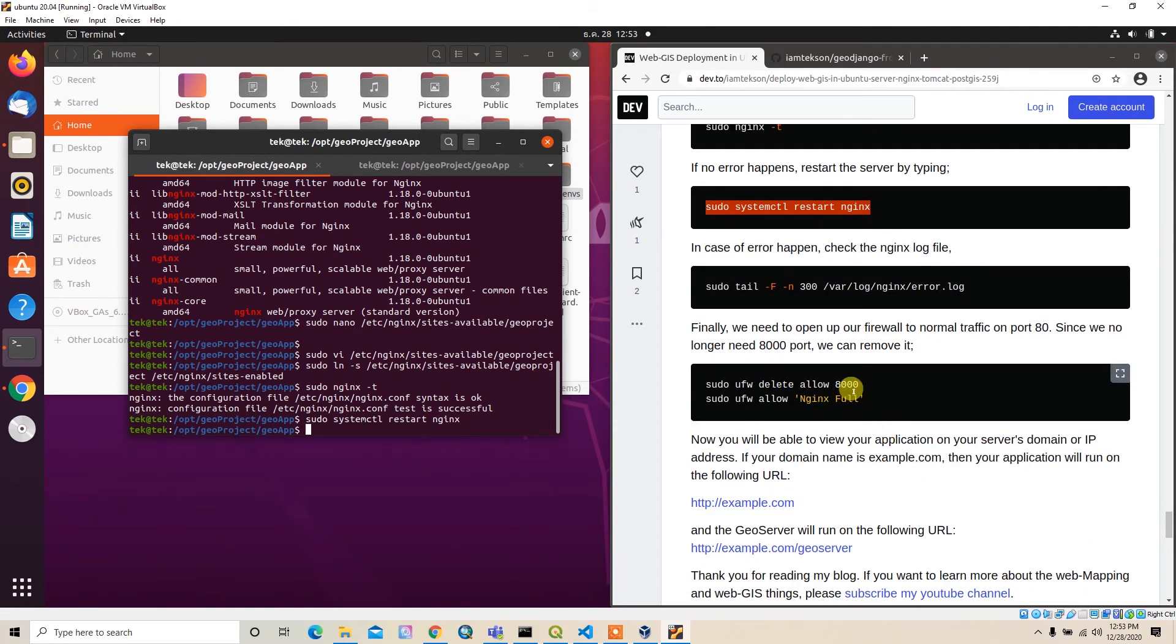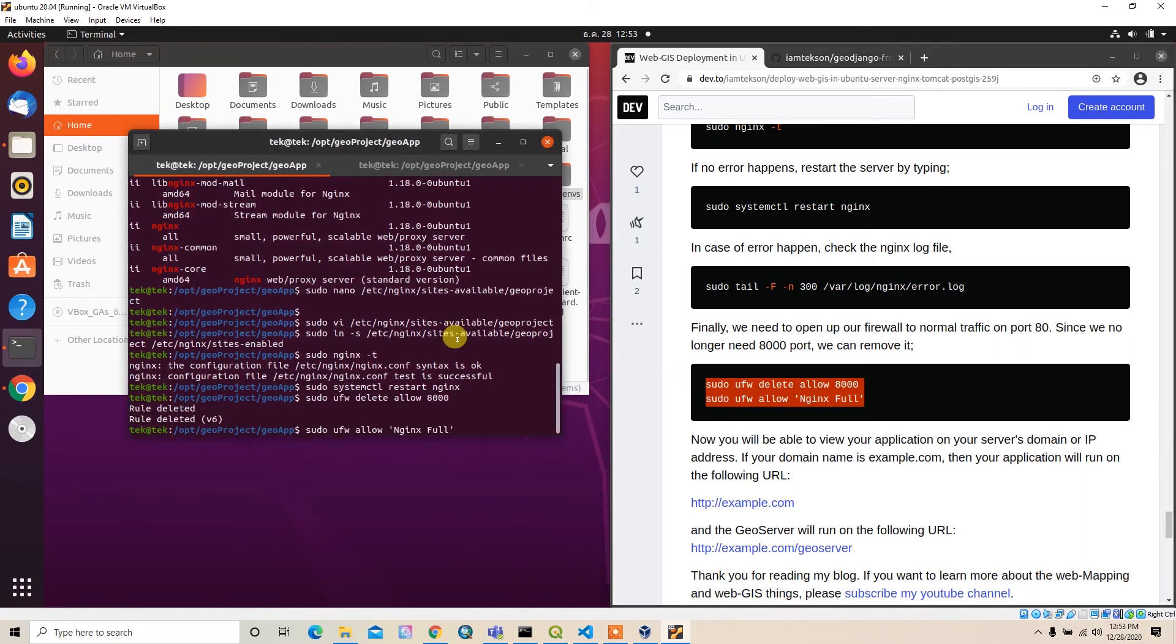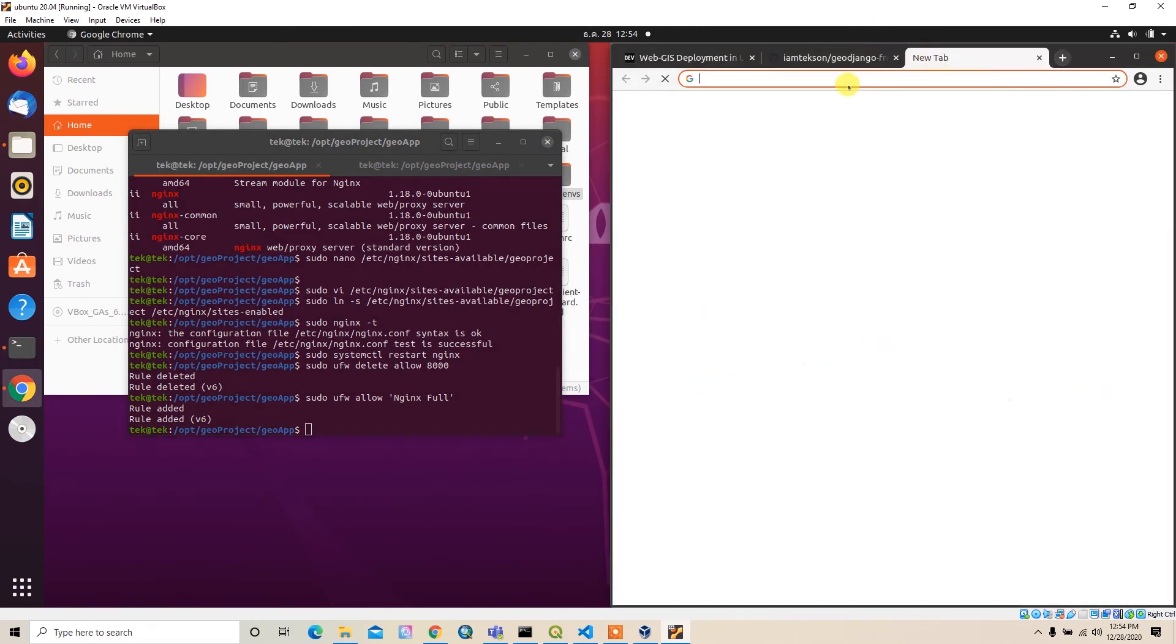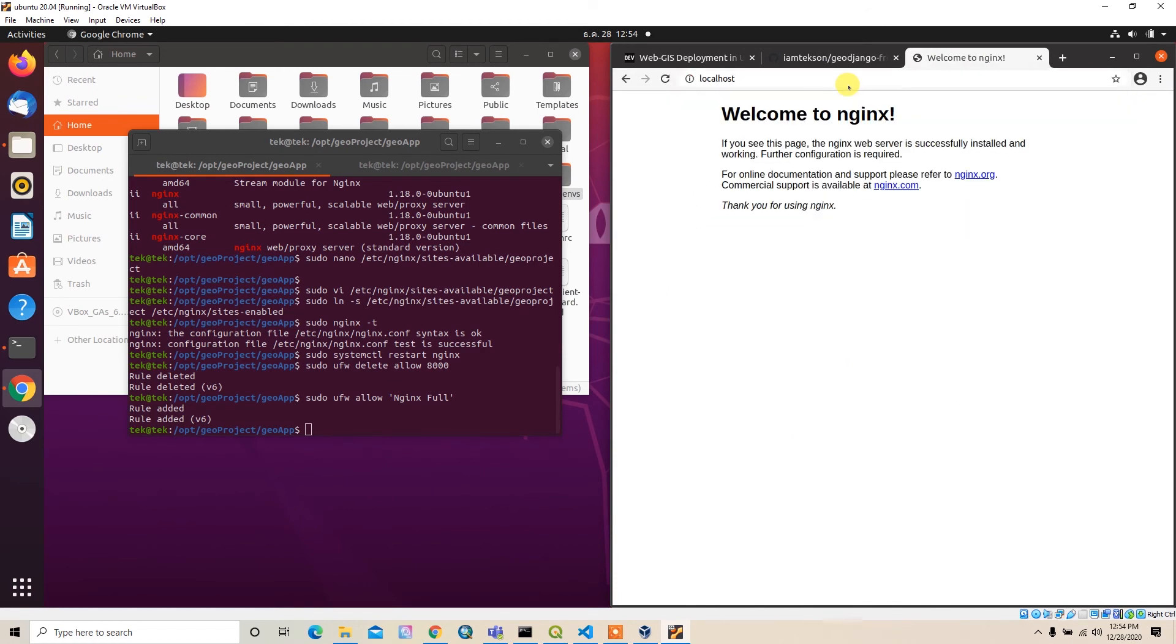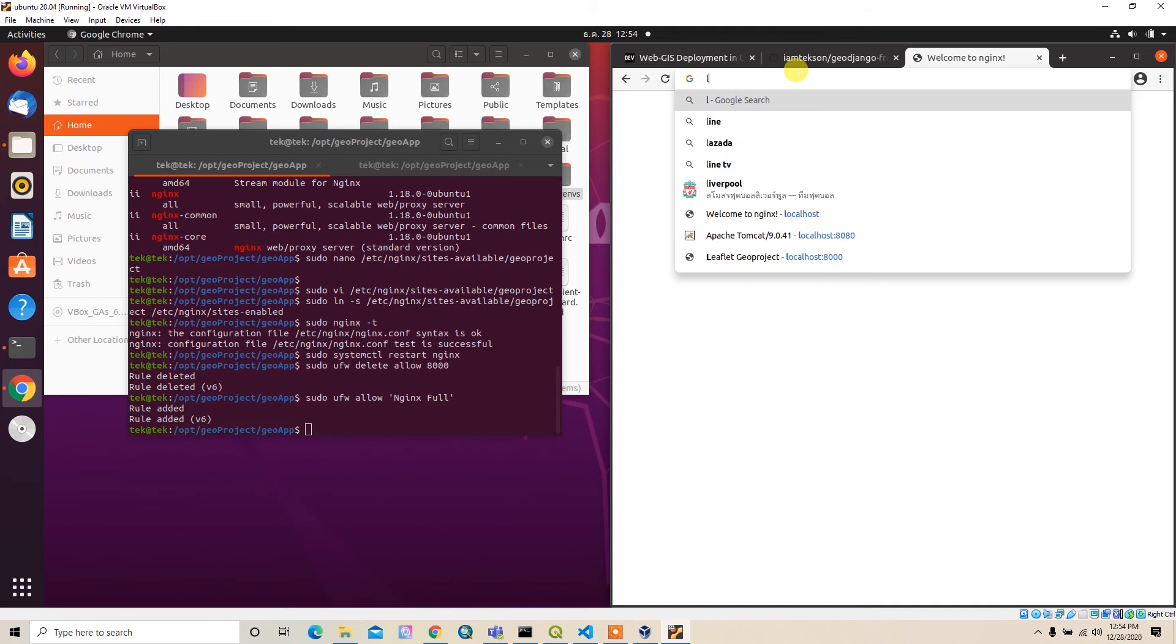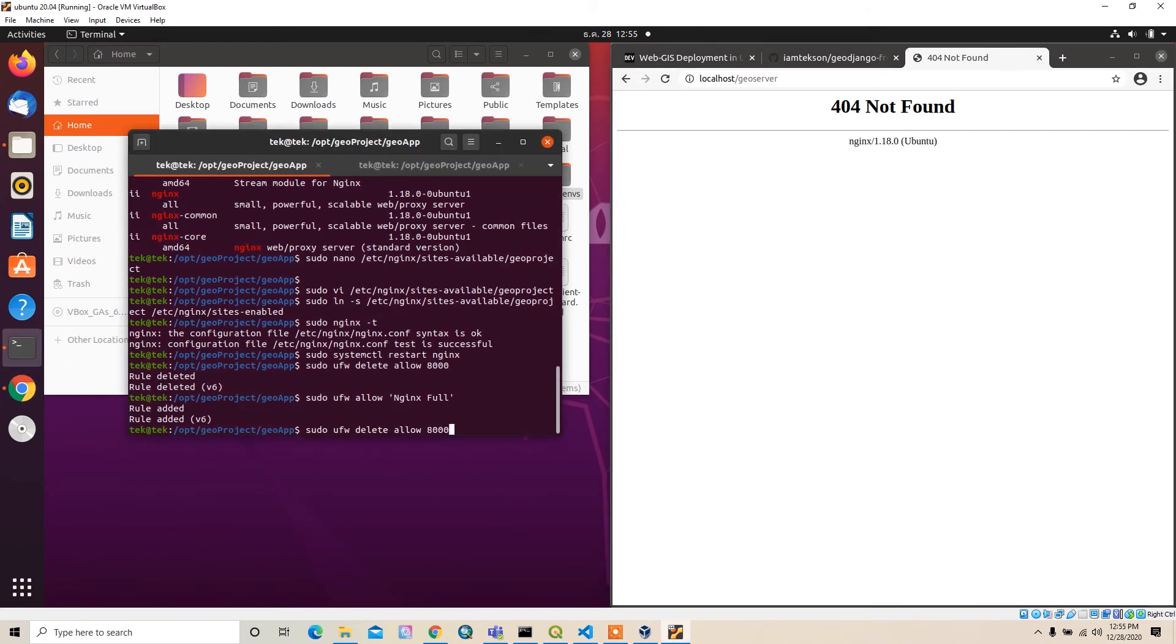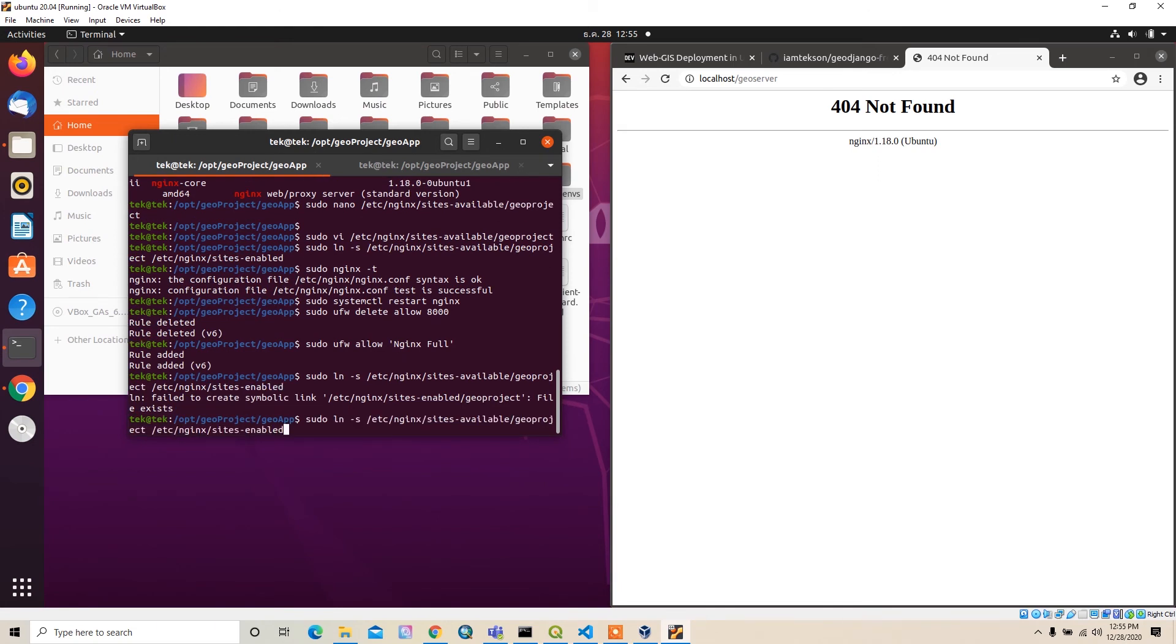It's started. In case of error, you can read the error log file. Now we can delete the port 8000 and allow nginx full. Let me try to type localhost only. It's still not updated. Maybe I have to type the geo_server location. Let's try. It's also not found.